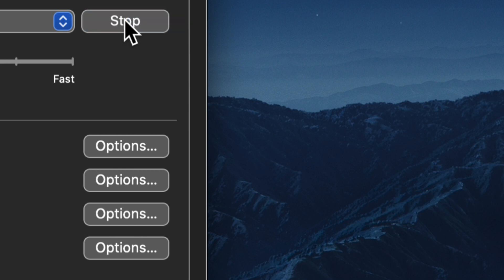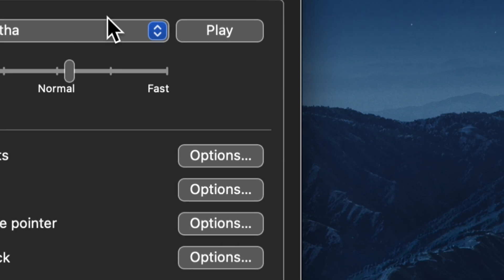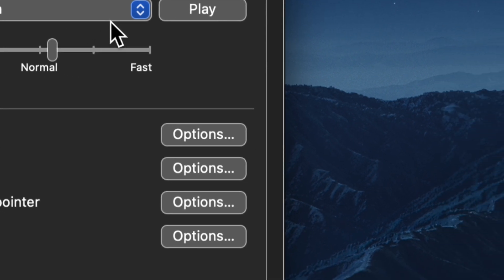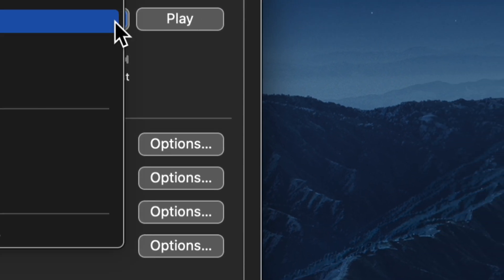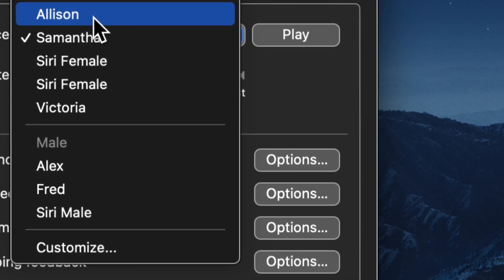Hello, my name is Samantha. I am an American English voice. And it will give you a brief introduction to what Samantha sounds like. I can select another one here just for fun. Let's go ahead and try Allison.